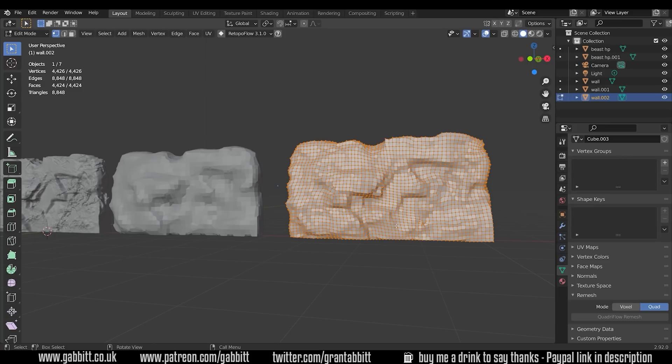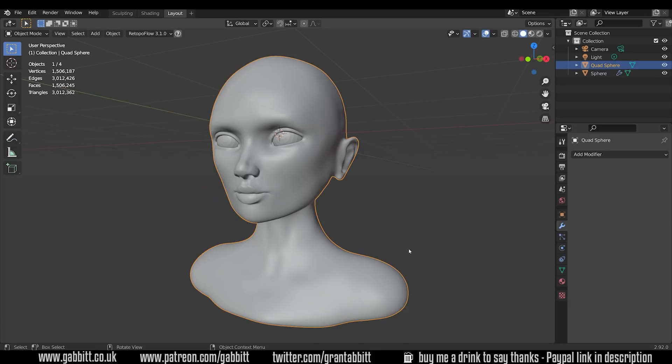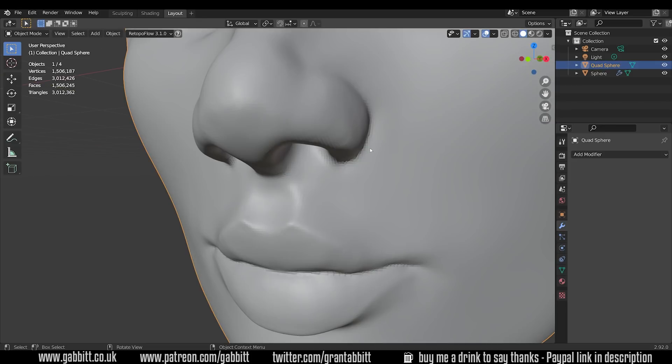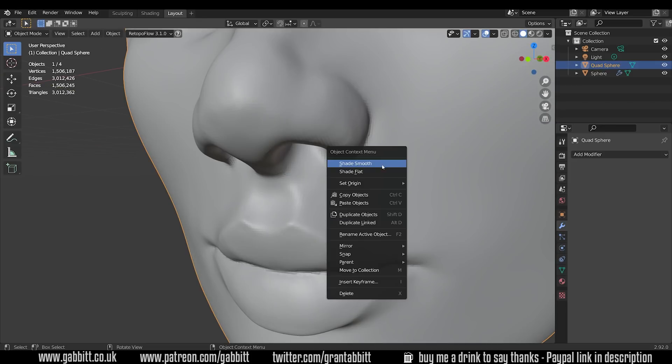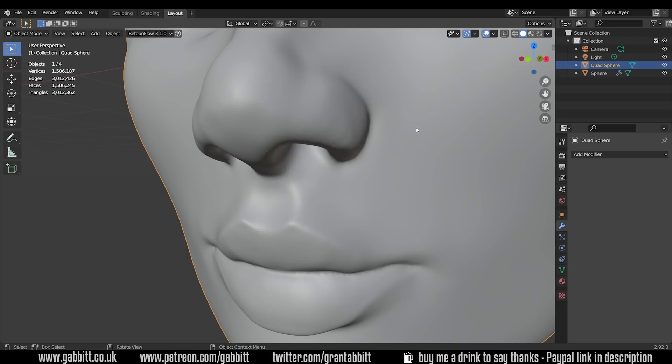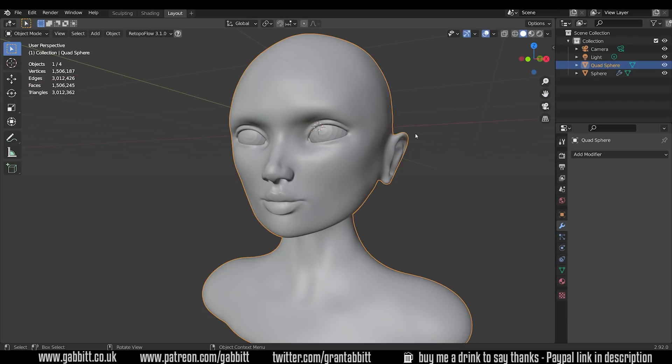Firstly we're going to look at the tools within Blender that aren't add-ons, they just come with Blender. The first tool we'll look at is the Decimate tool. So here's an example of a sculpt that's really high resolution and you can see it's one half million faces or three million triangles.